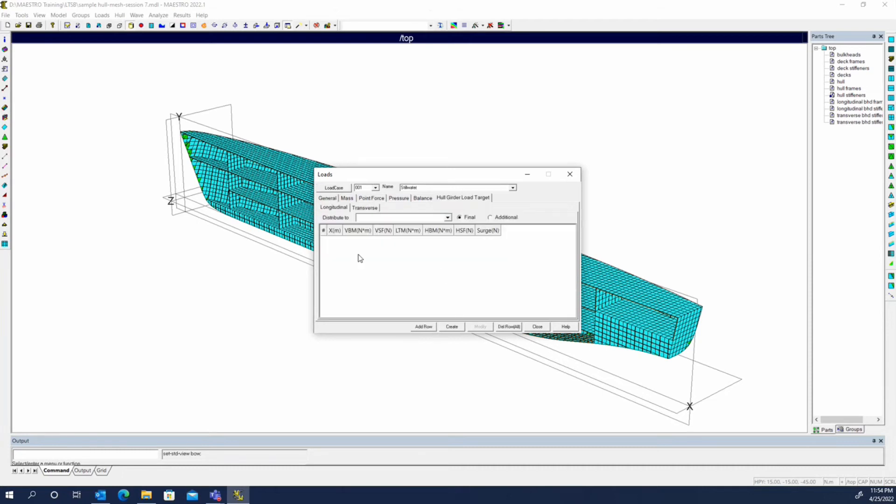Tell it what the vertical bending moments need to be at every station along the length of the hull, and Maestro will simply create artificial forces distributed along all of the nodes in the model to create that bending moment curve along the length of the hull.